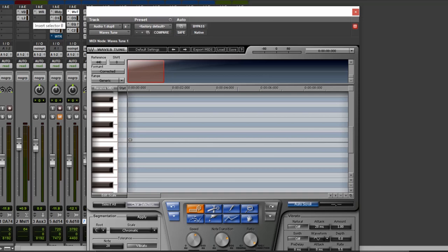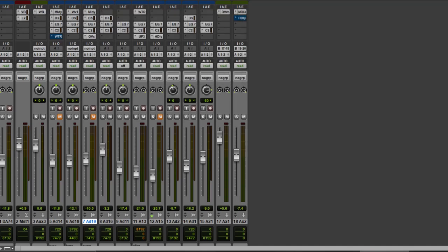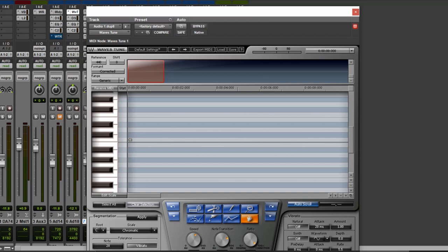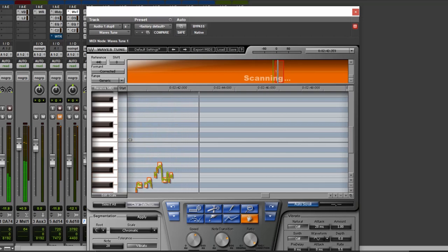You first need to load up an auxiliary track and throw on the Waves Rewire plugin. Forget about it, leave it there. Next, you can insert this in the first insert on your vocal track, and it's very simple. You simply just put your DAW into playback, and you see it's scanning away.